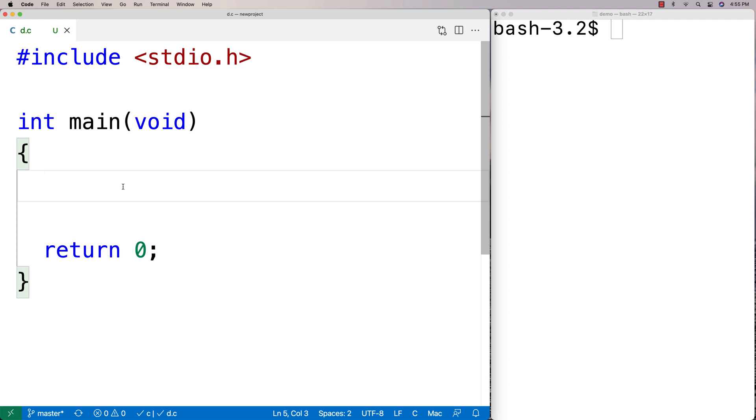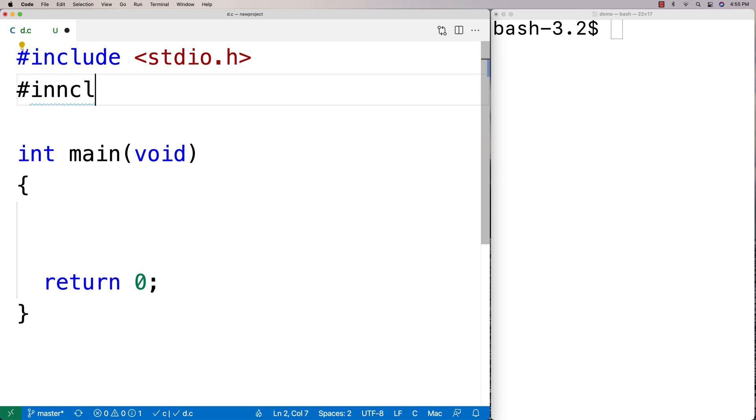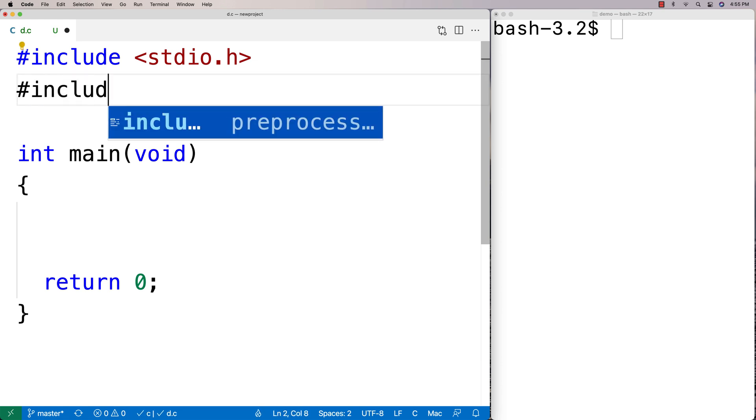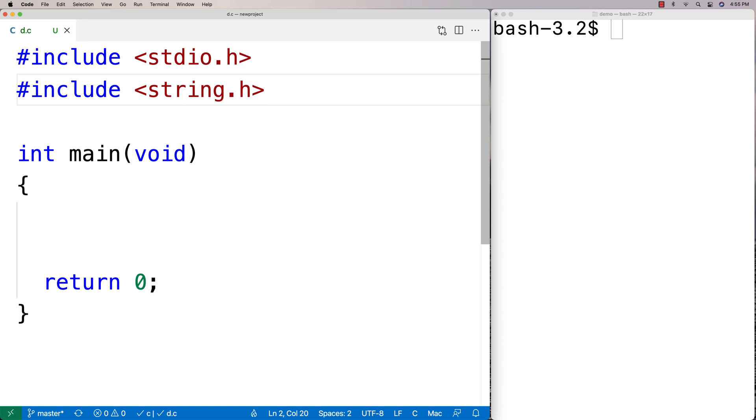In this video, I'm going to go over the strcspn function in C, which returns the number of characters in the initial segment of a string which are not found in another string. I'm going to include string.h library because that's where the function is found. String.h comes with C, so you'll always have access to it.